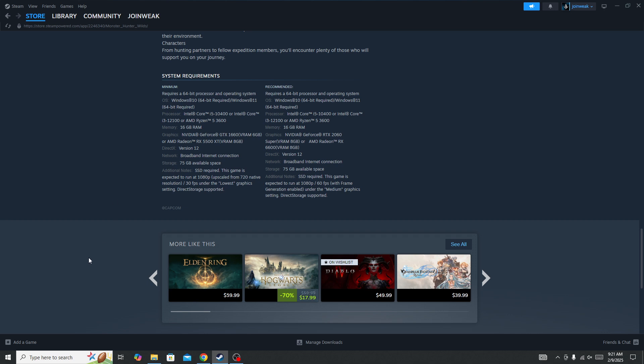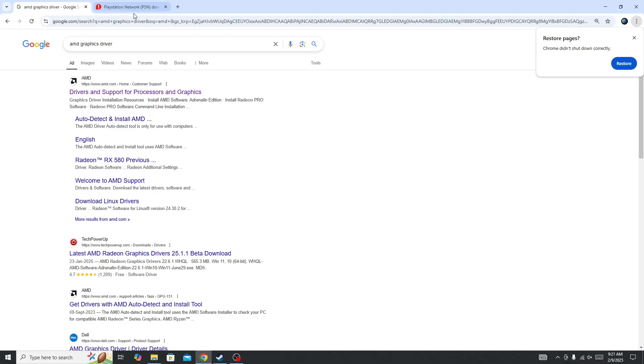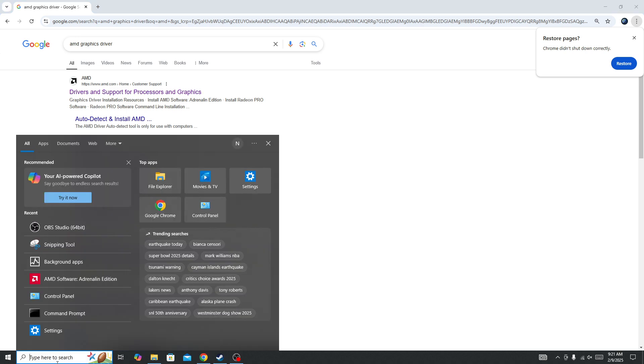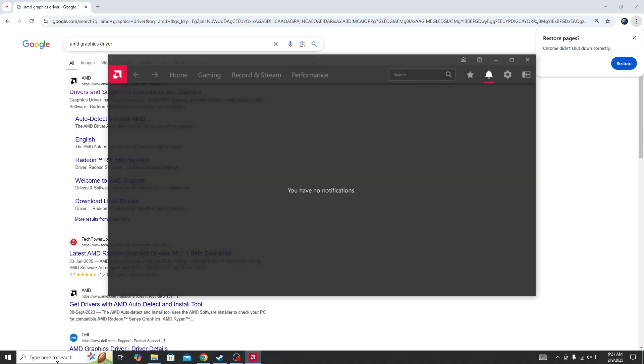For that, go to any browser and search for the graphic card driver. For example, if you have AMD, then simply search for AMD graphic card driver. If you have Nvidia, then simply search for Nvidia graphic card driver. Once you download this, simply open the graphic card application.